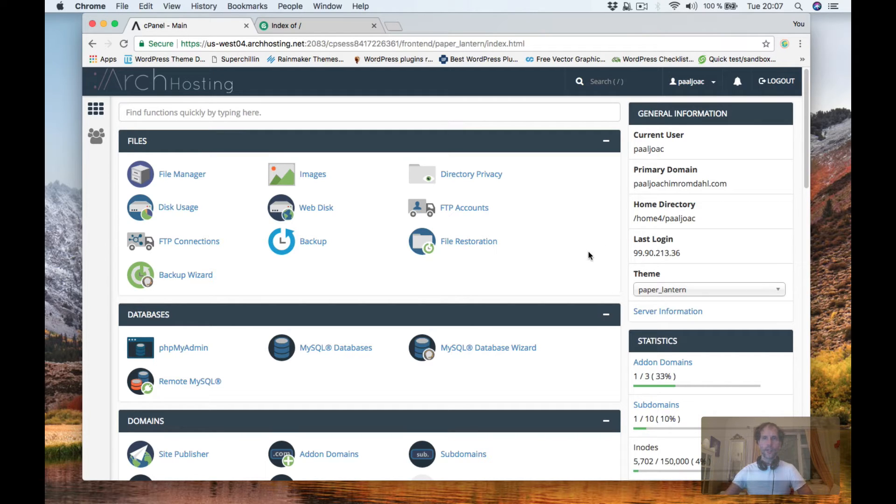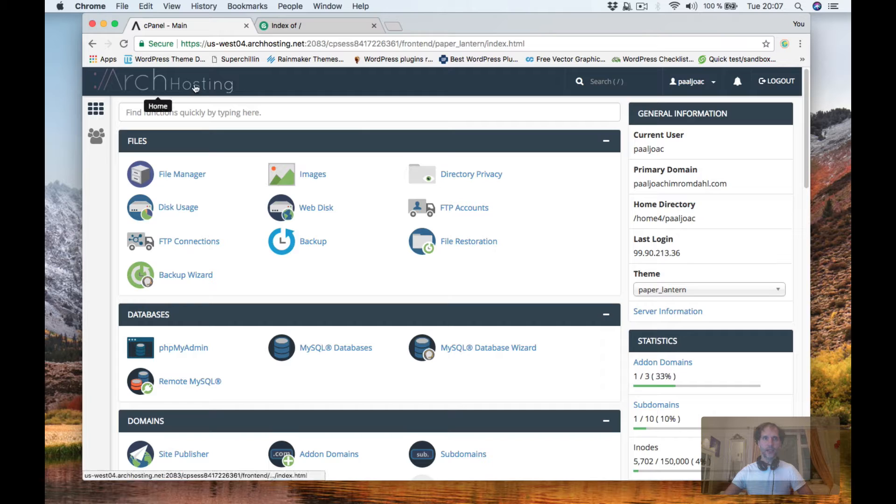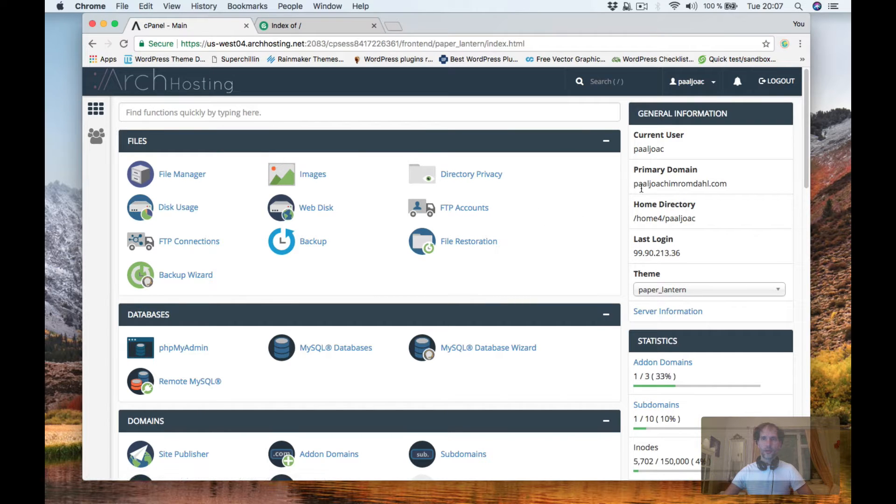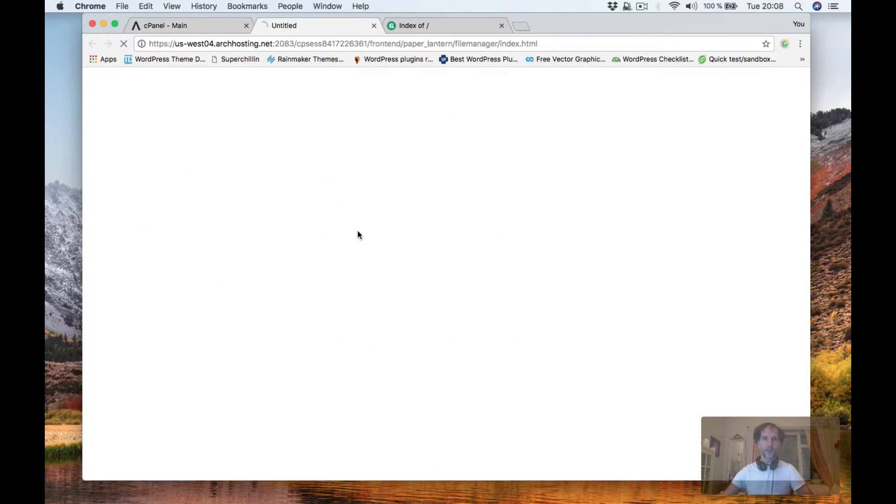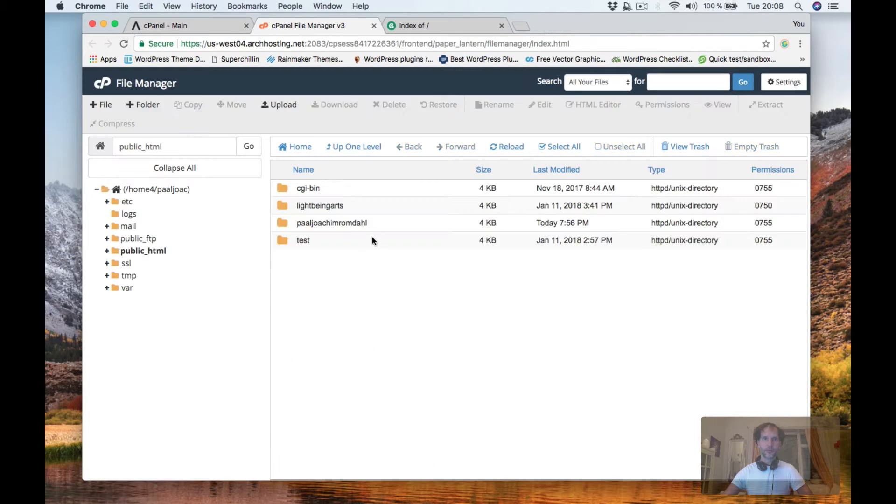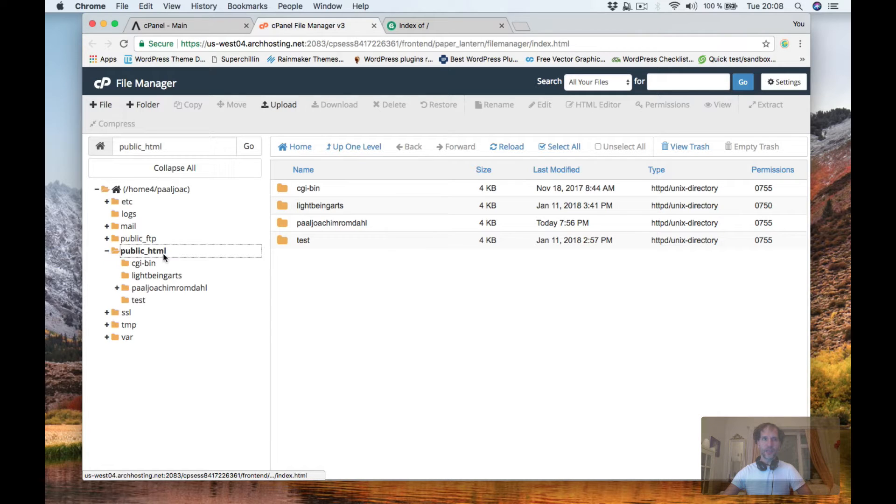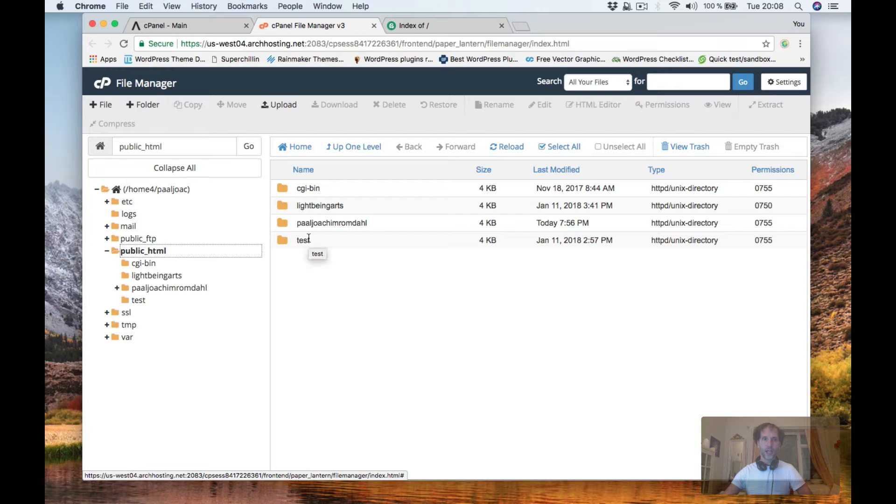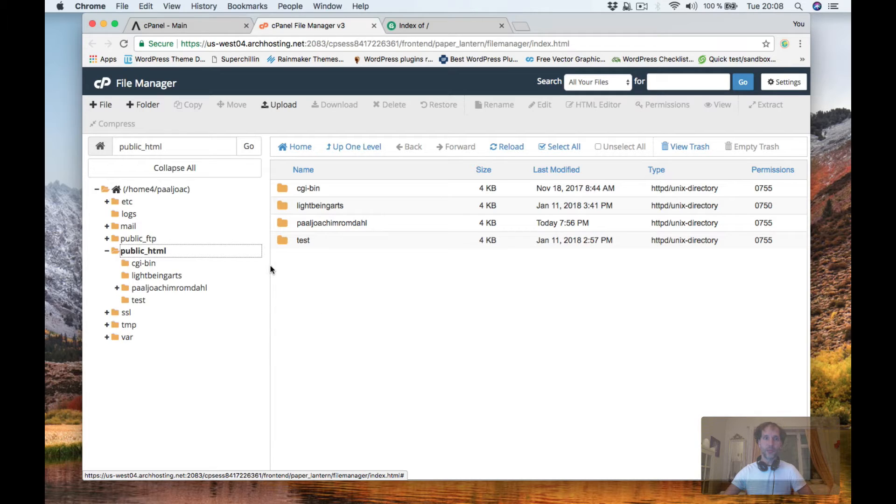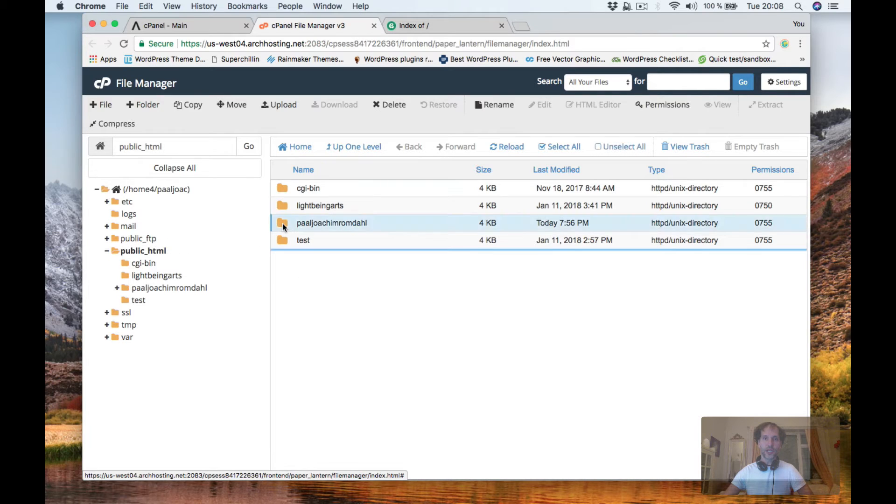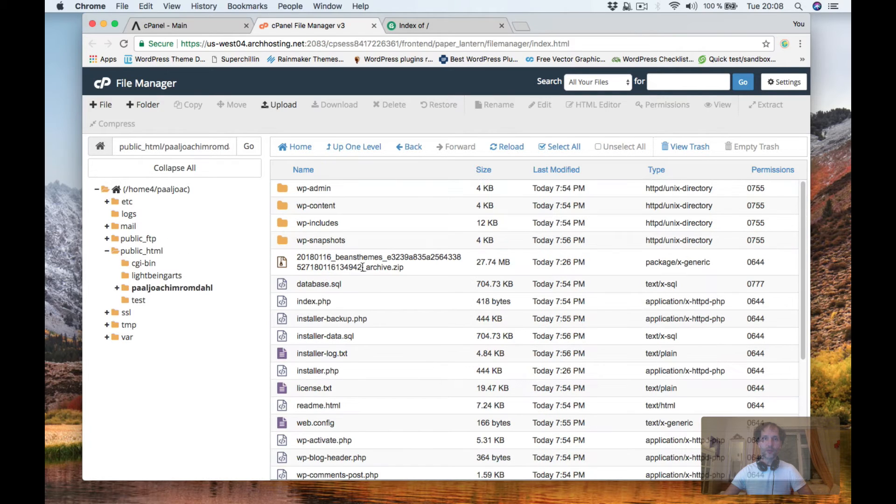So I have logged into cPanel here at Arch Hosting. Here's my primary domain, my name. I will go to file manager and inside public HTML we have various folders. I have not placed a full website in here because there's a lot of files and folders and it will really mess up the public HTML folder. So instead I've created a subfolder and I've added the website into it as you see here.